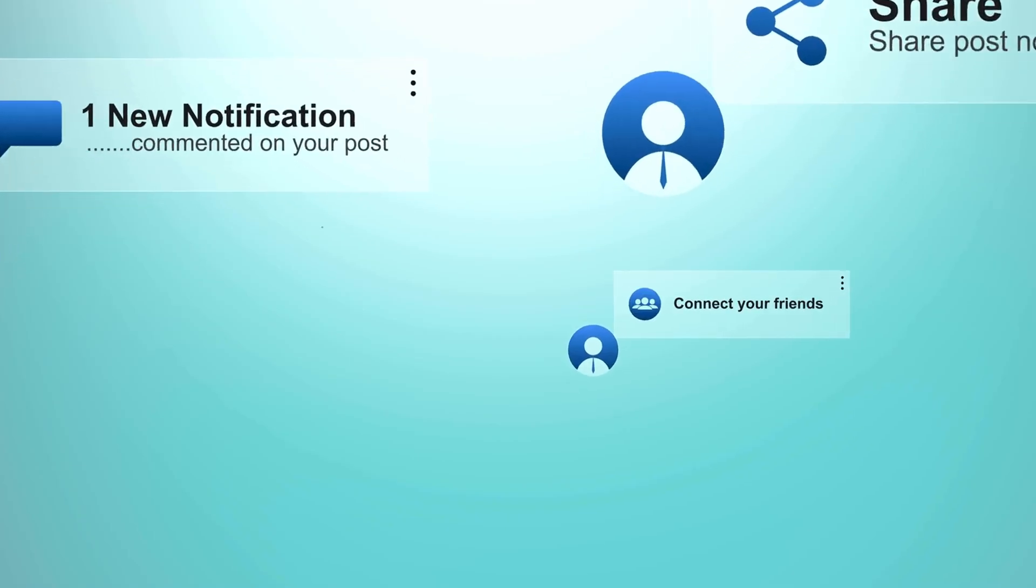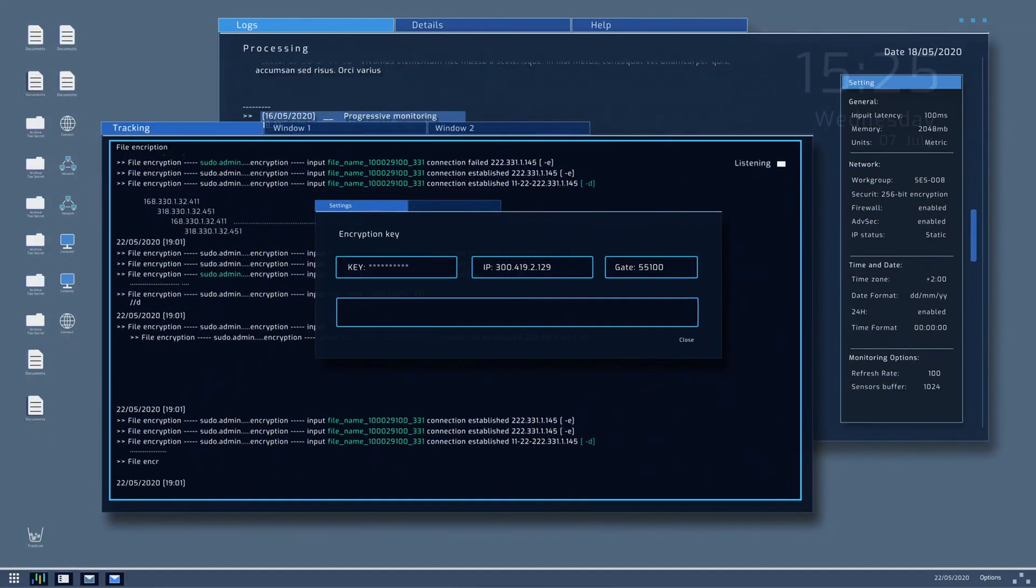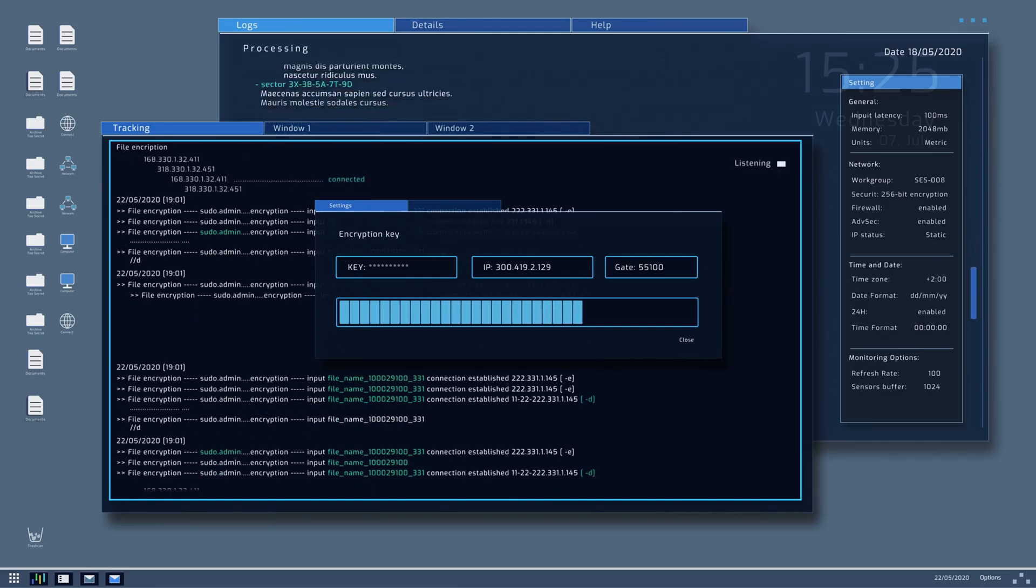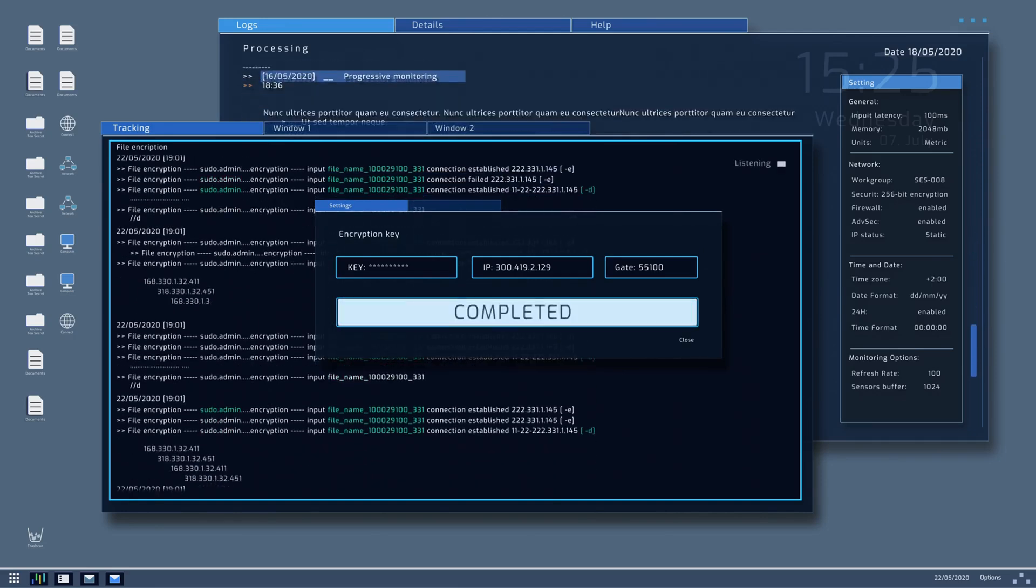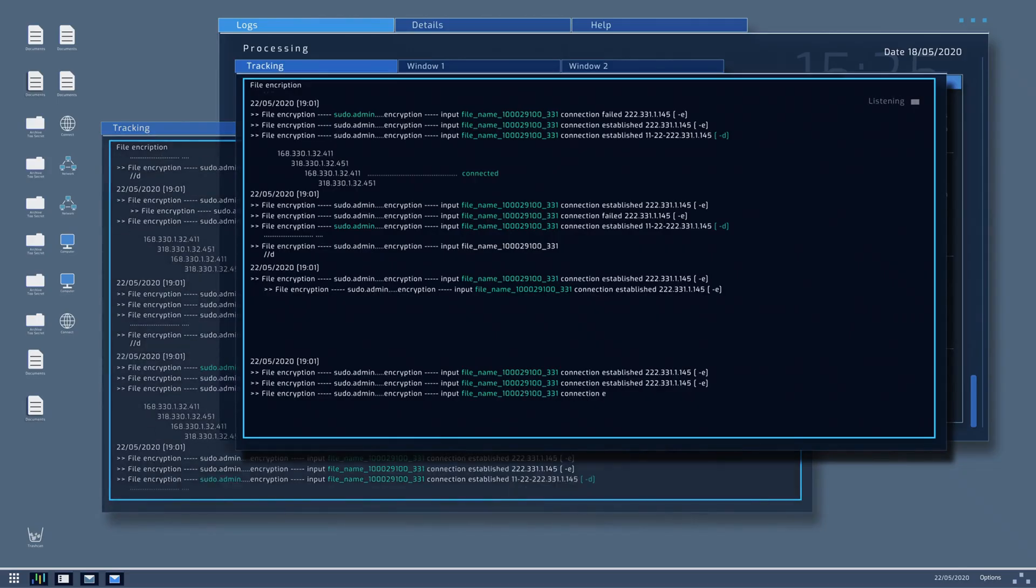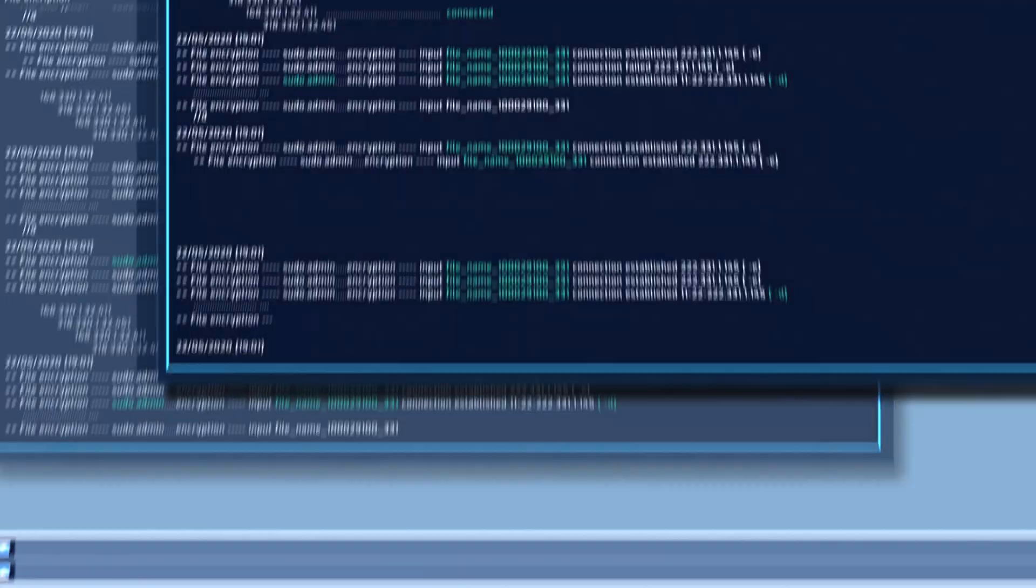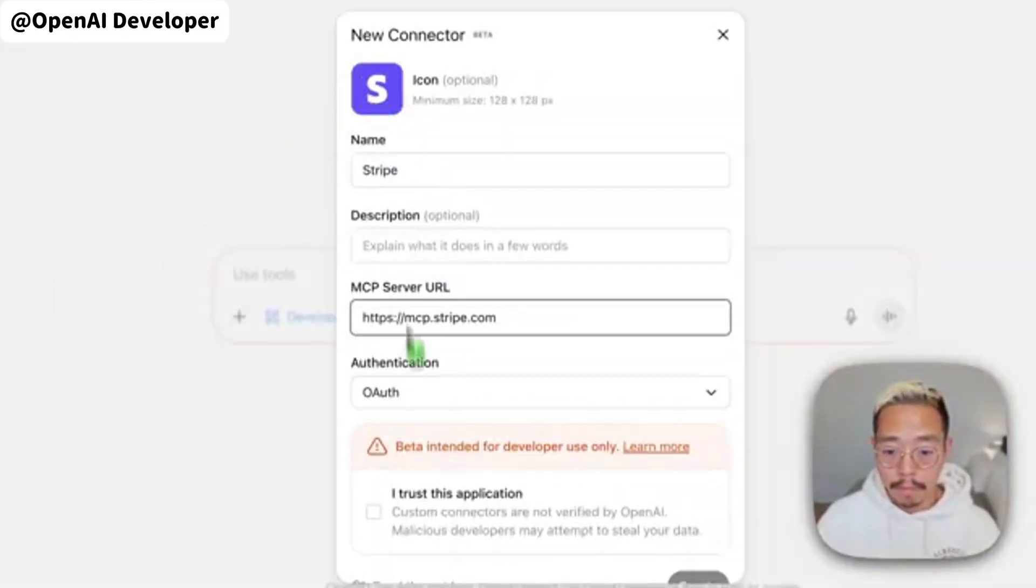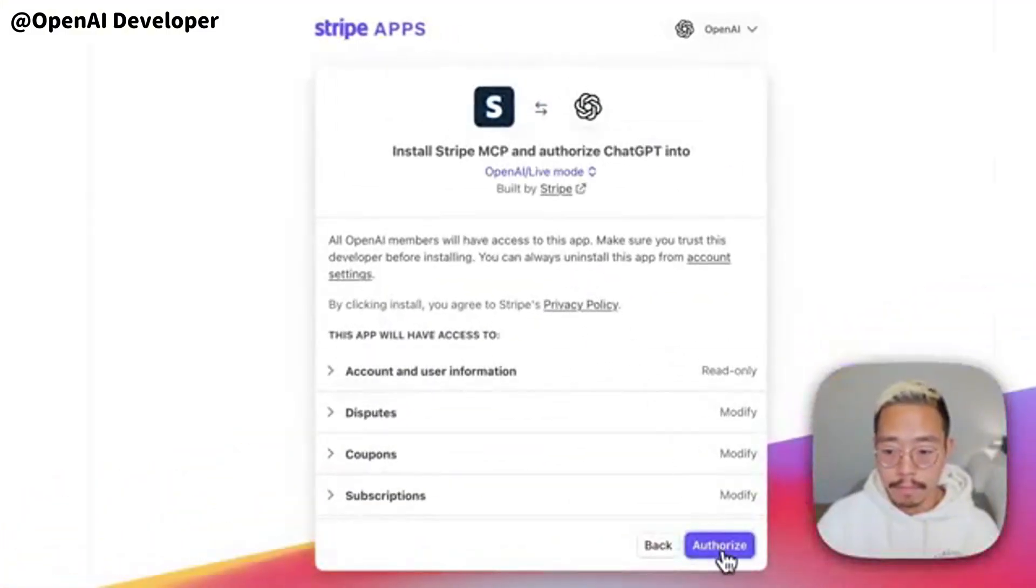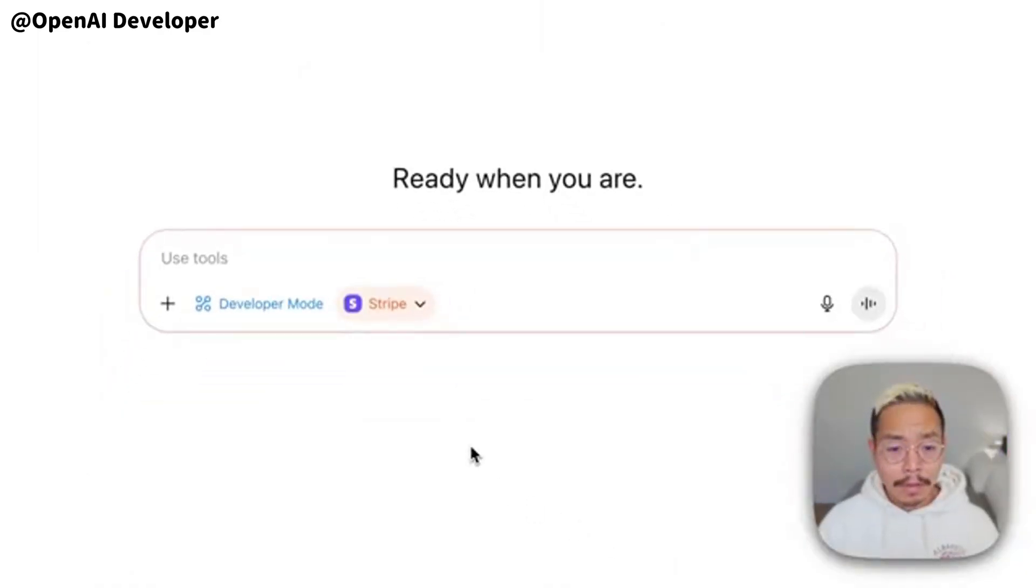It turns chat from a knowledge layer into an automation layer. You can update tickets, trigger builds, sync CRMs, analyze logs, open incidents, and ping the right channel without leaving the thread. Connectors generally describe capabilities via JSON schemas, so authentication scopes, error handling, and transaction safety suddenly become first-class concerns.